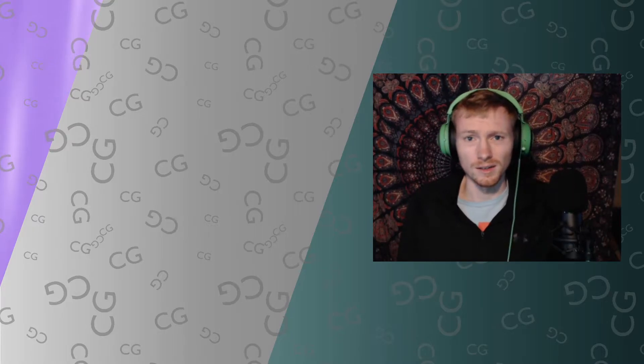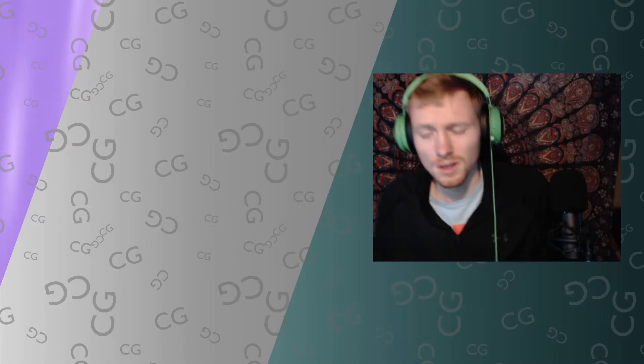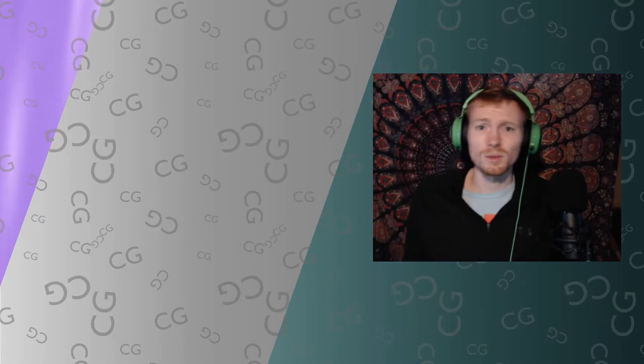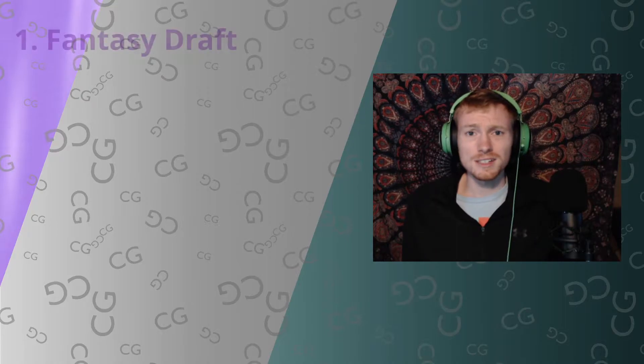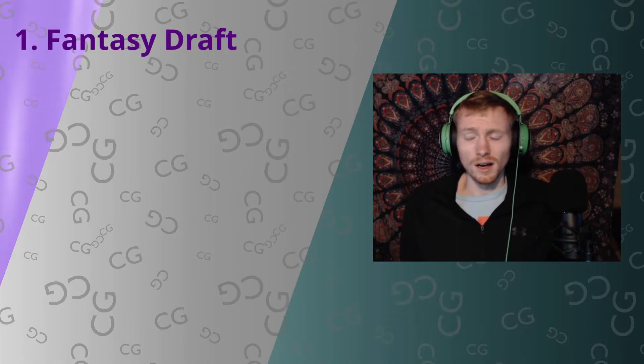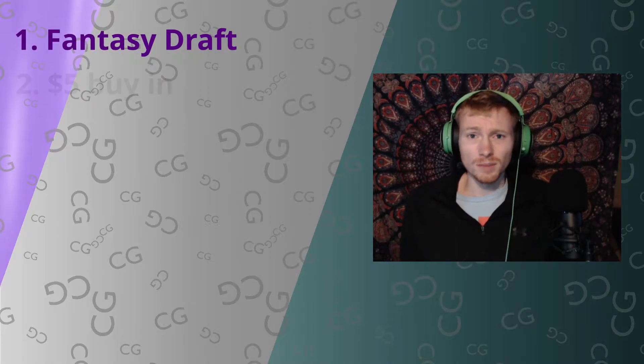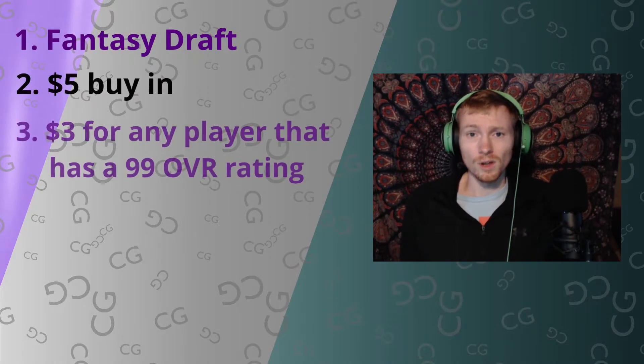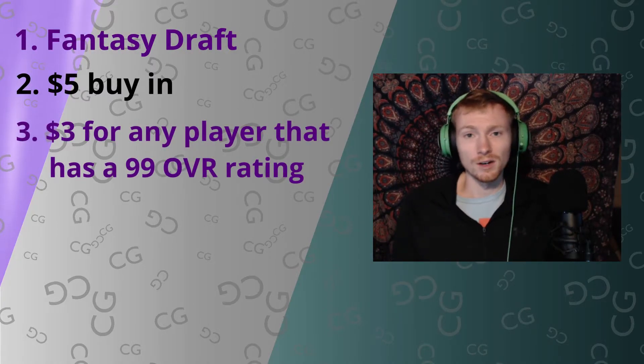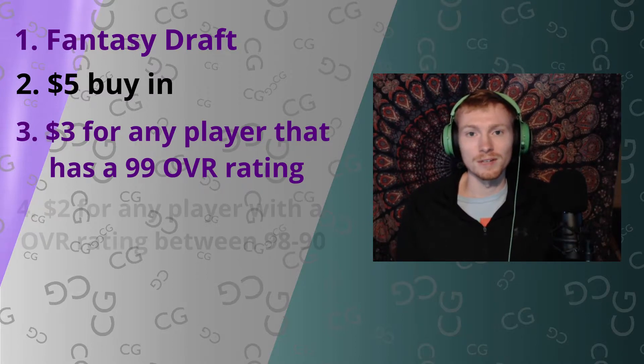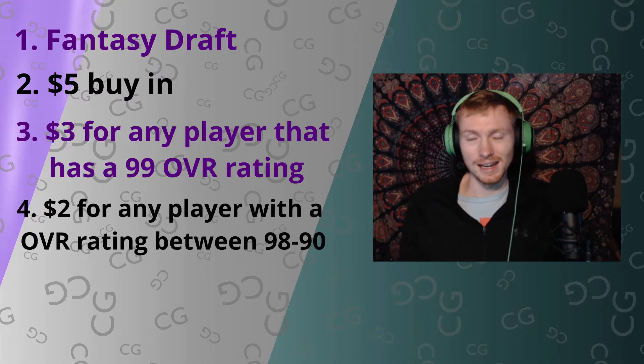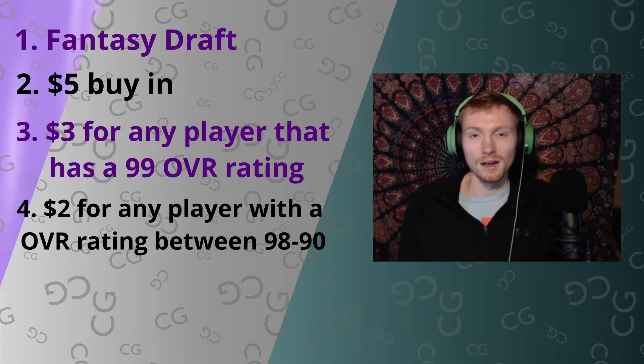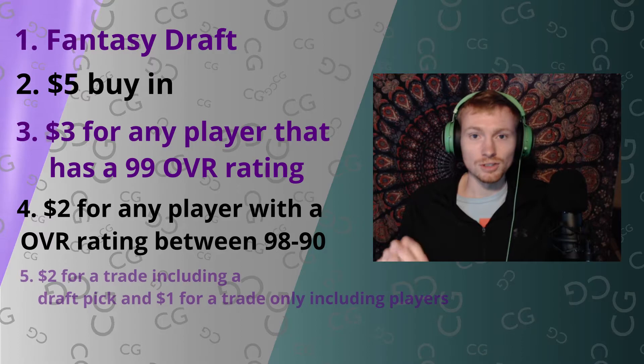So basically what we're doing: fantasy draft, five dollars to buy in, three dollars for every 99 overall player you draft, two dollars for every 98 to 90 player you draft after that.